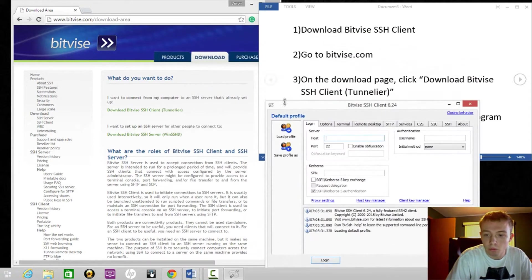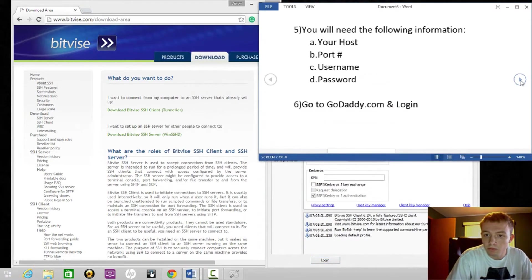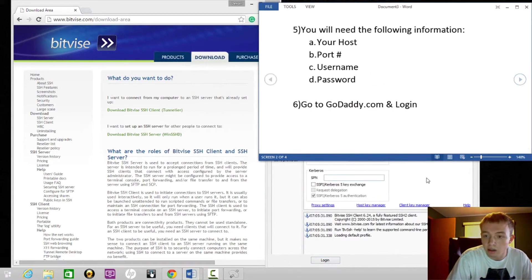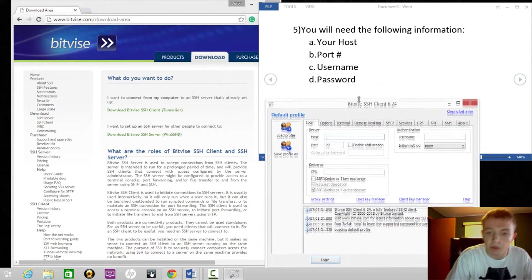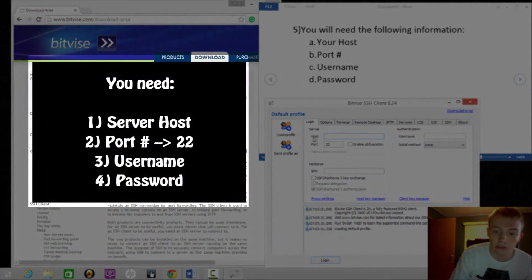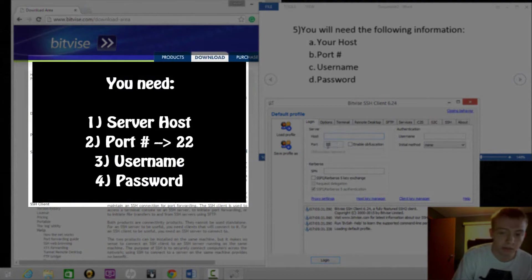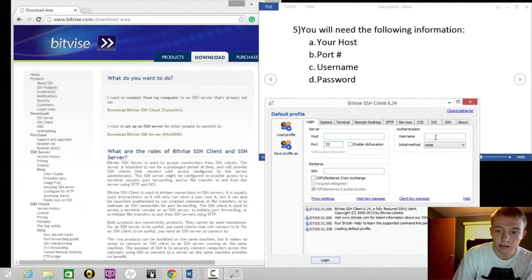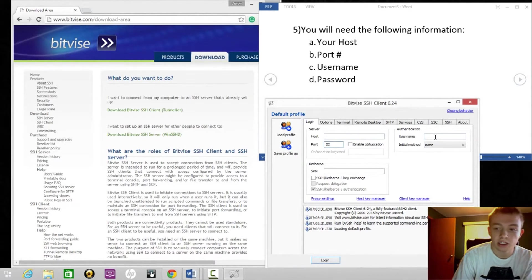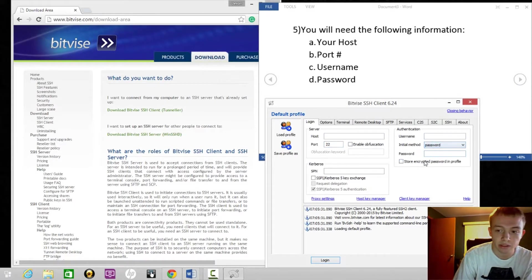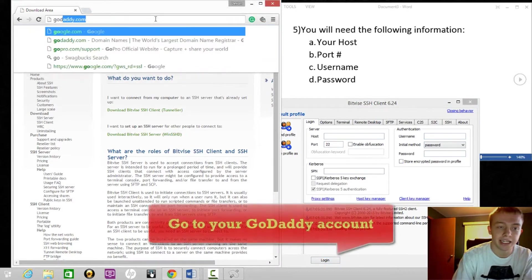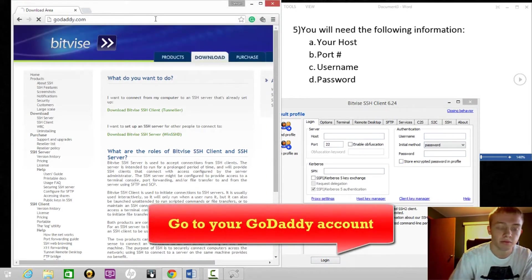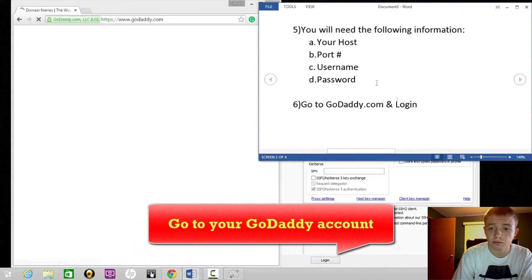For this to work, you're going to need the host of the server, the port (by default it's 22), your username and password. To find all this information, go to your GoDaddy account and login.